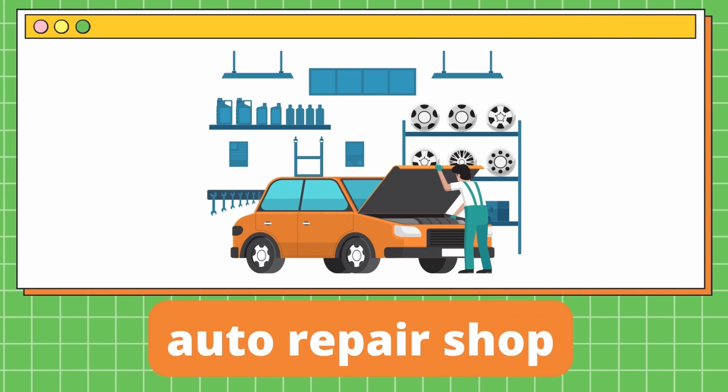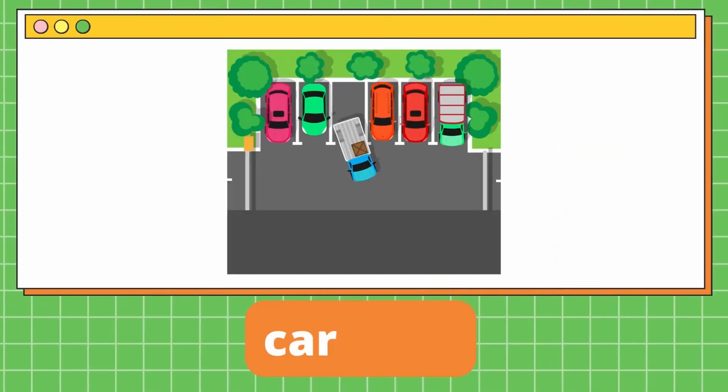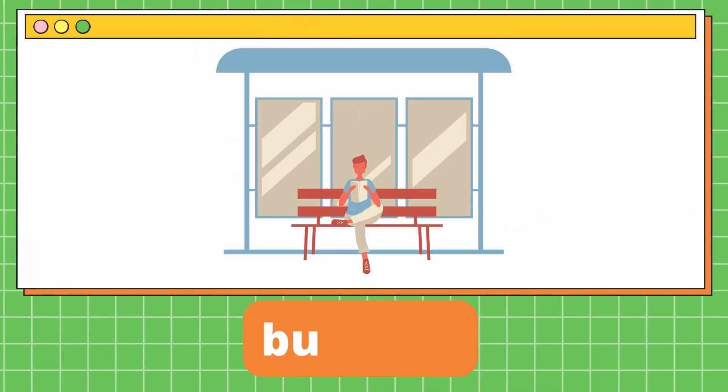Auto repair shop. Auto repair shop. It's an auto repair shop. Car park. Car park. It's a car park. Car park. Bus stop. It's a bus stop.